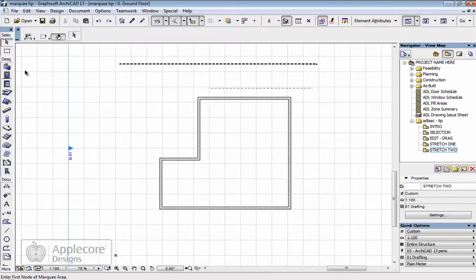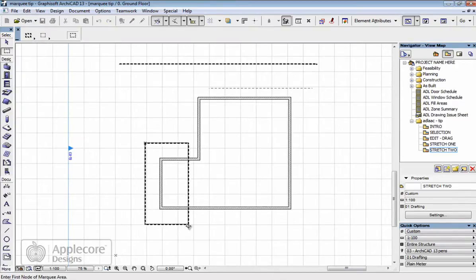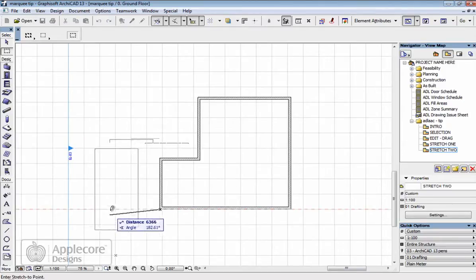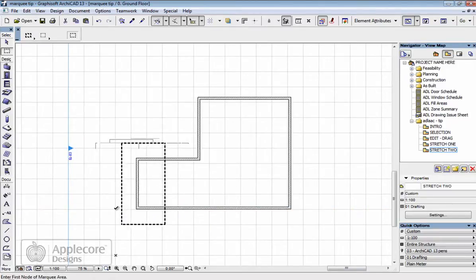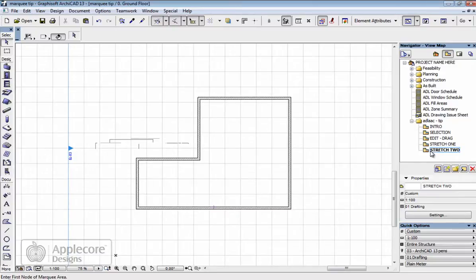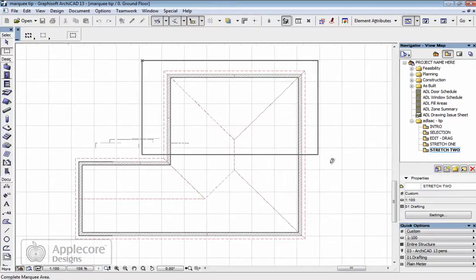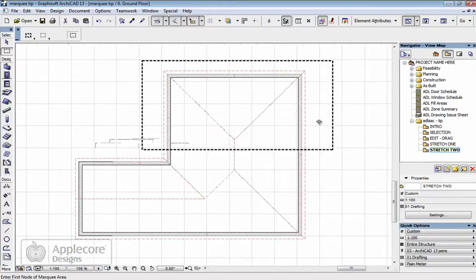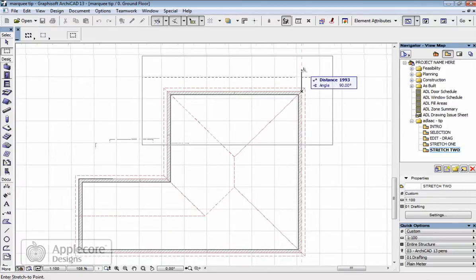And what I'll do this time is stretch using the Marquee, but this time use the thick selection. Which means if I grab this whole area, pick here and move this 3m. Go up to the roof space so I can actually see the boundary of the roof itself. Take this whole area and stretch this by 2m in this case.